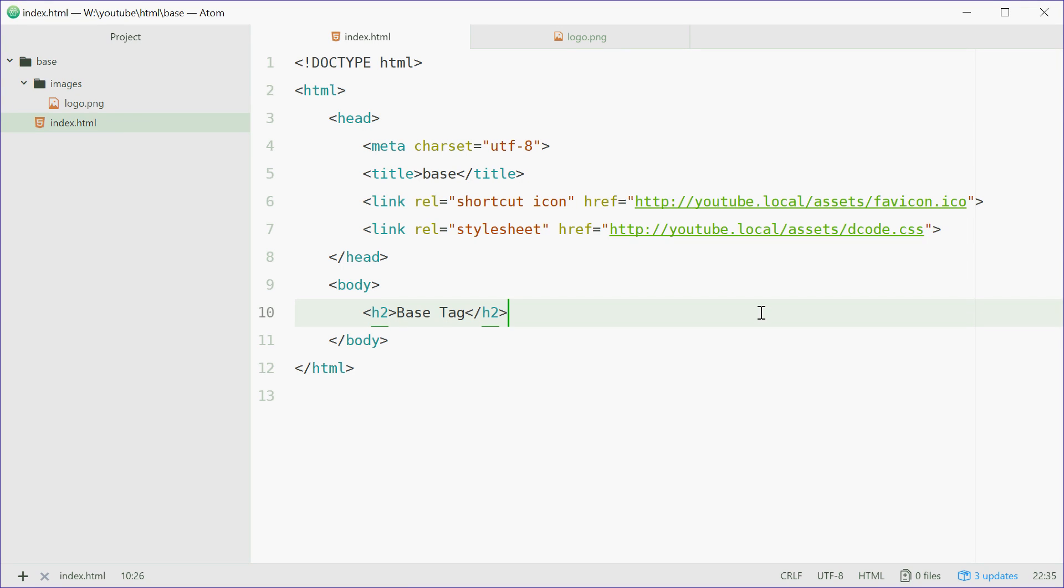How's it going guys? My name is Dom and today I want to talk about the base HTML tag. The base tag allows you to set the base URL for all your relative links in your HTML document.